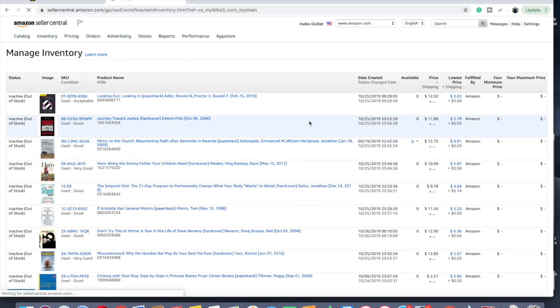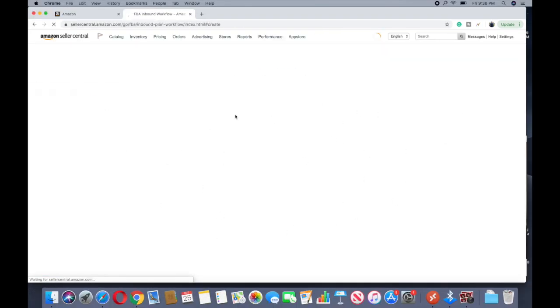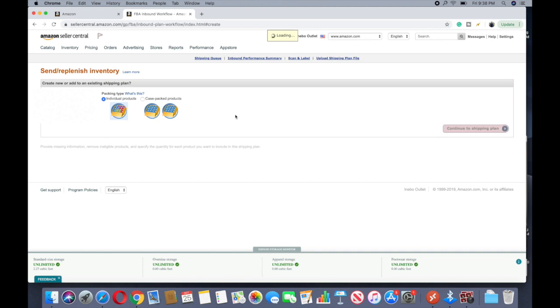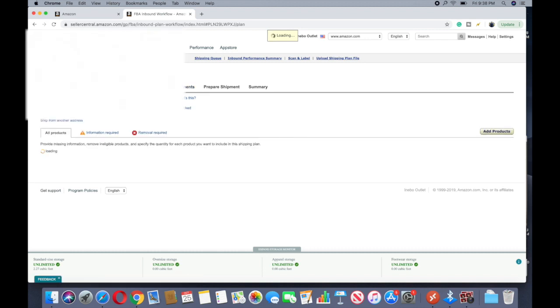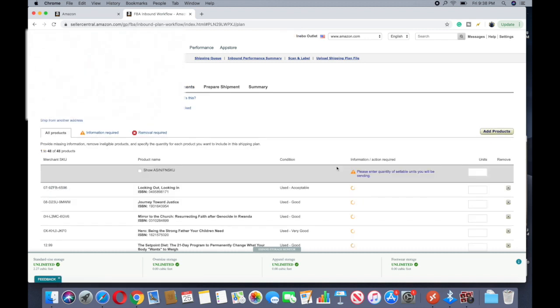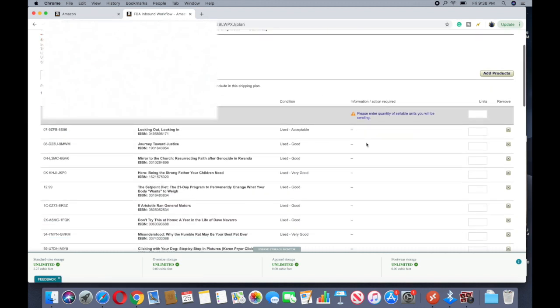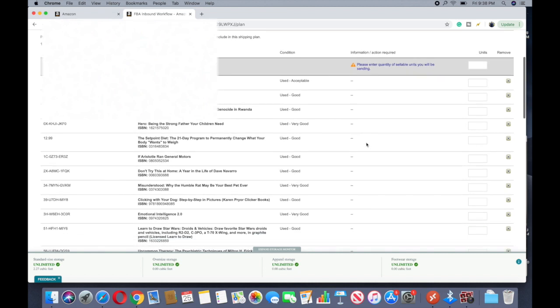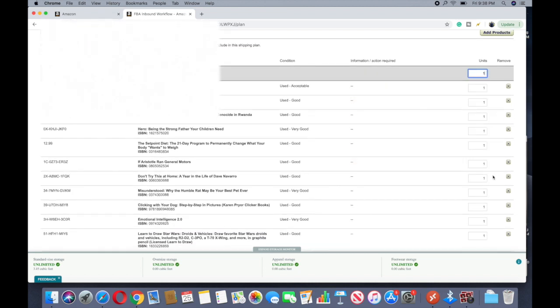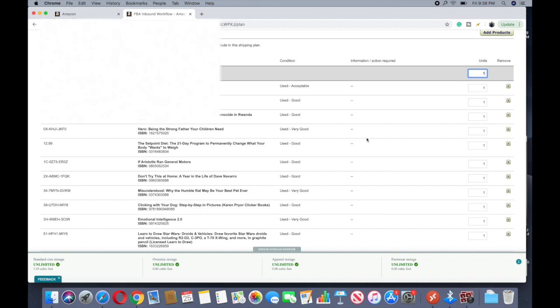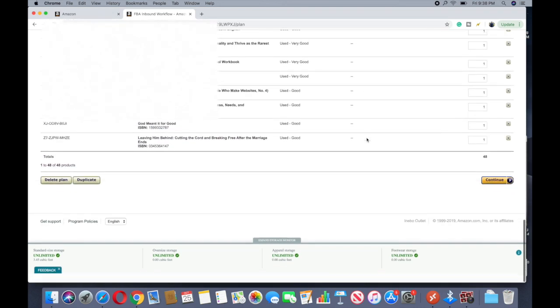Alright so now we're gonna go Action, select Send to Replenish Inventory, 48, yes, continue. Now it takes you to this page. It's gonna be Individual Products, obviously. Continue. The shipping plan, I'm gonna go ahead and get rid of the stuff there. So here we go, number of quantity, we all have one unit of each one, we've already done that, it automatically fills. Scroll down, no problem, continue.